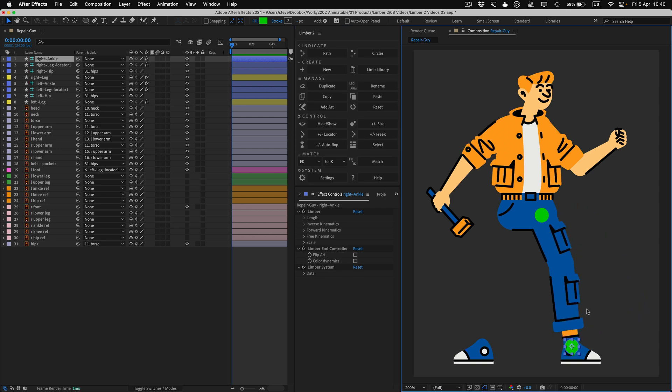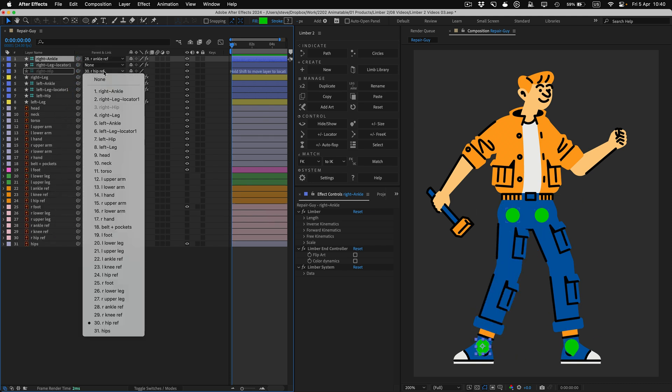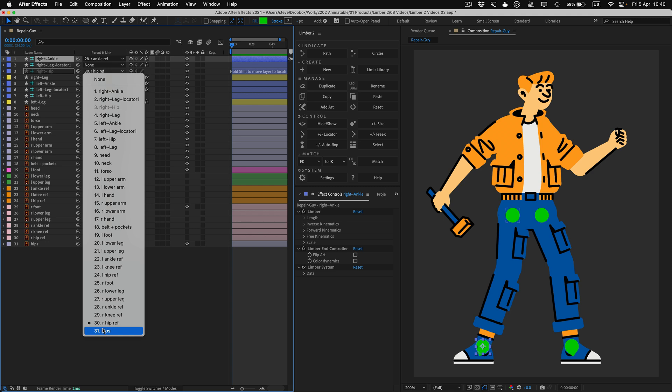To get the controllers in the right position, I'll temporarily shift parent them to the reference circles for the other leg, and then set their parent drop-downs back to how they were.